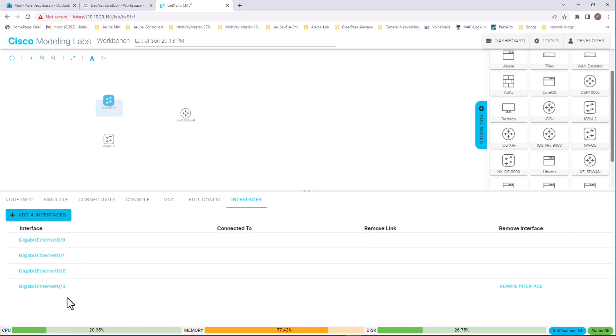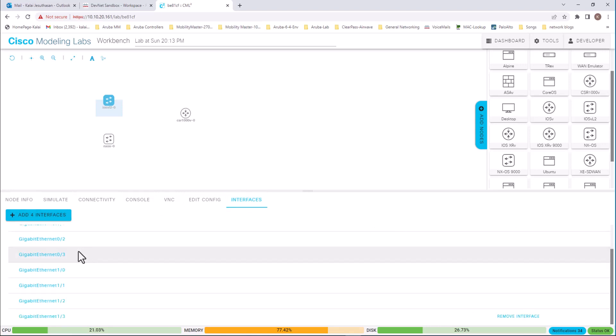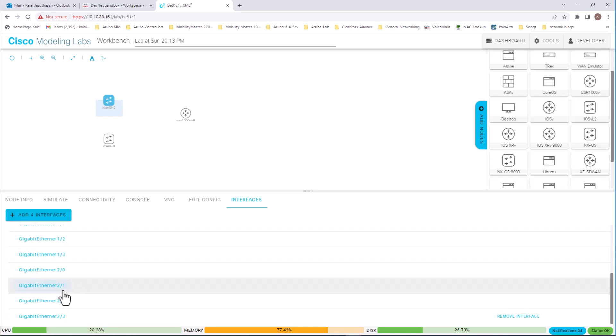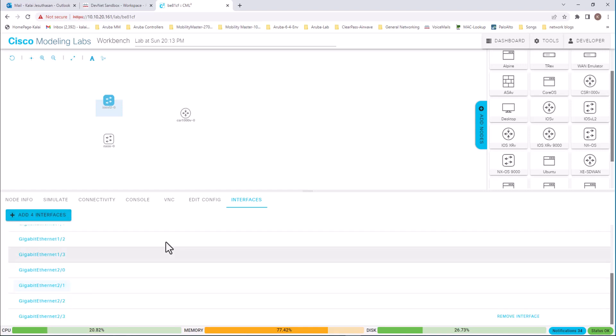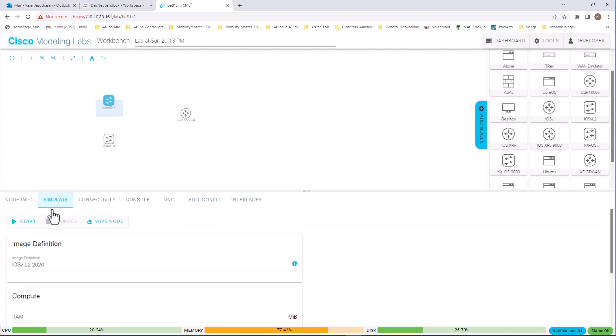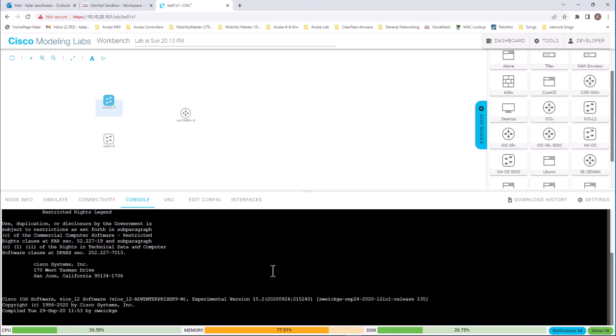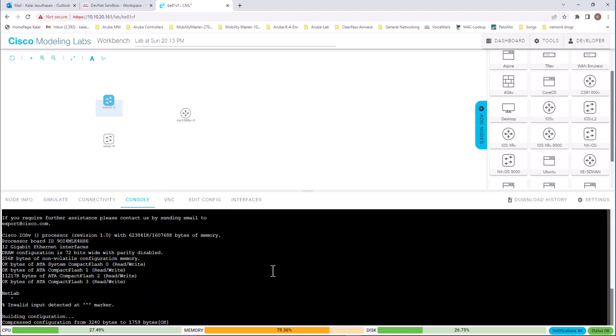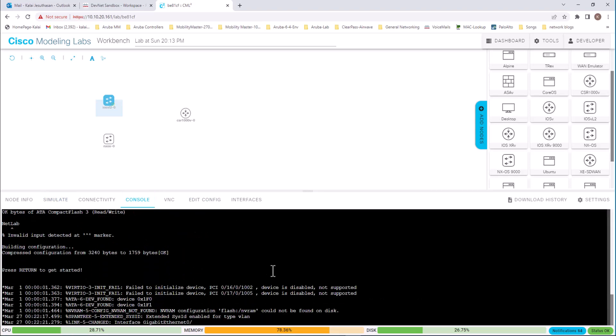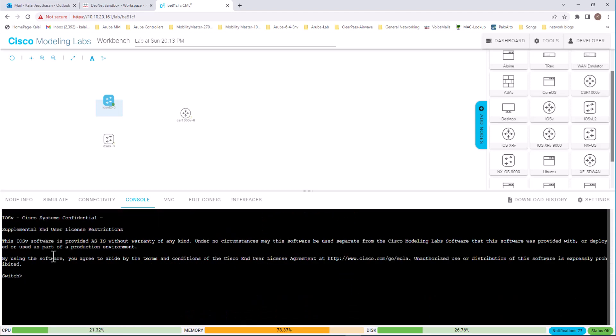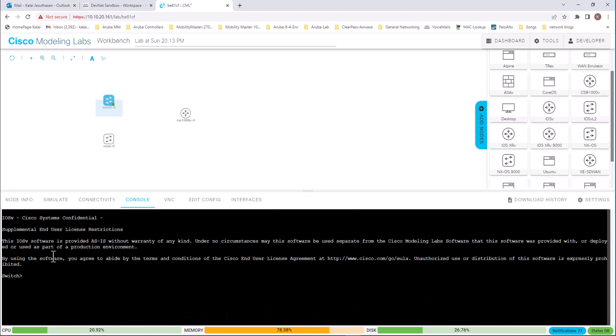Now go back to interfaces. And now you can add interfaces. Four interfaces at a time. Add four more. And you can see it is adding four more here. And now I go to simulation mode. And start the device. And go to console.